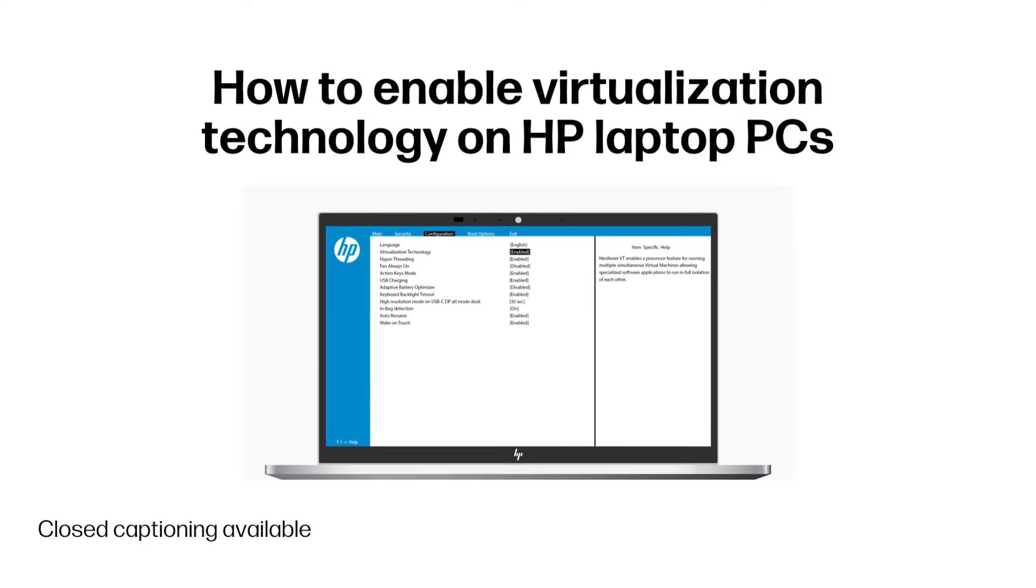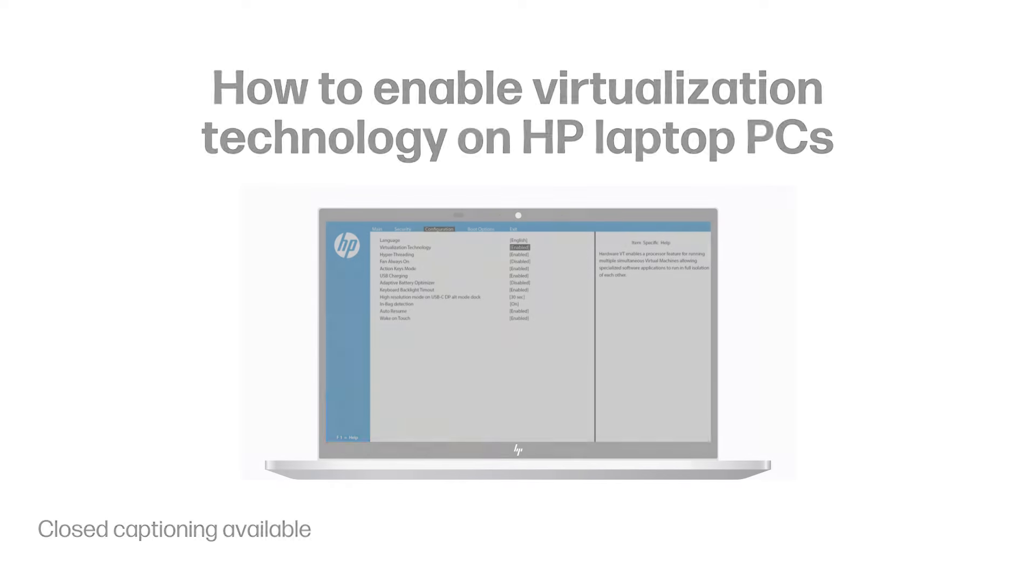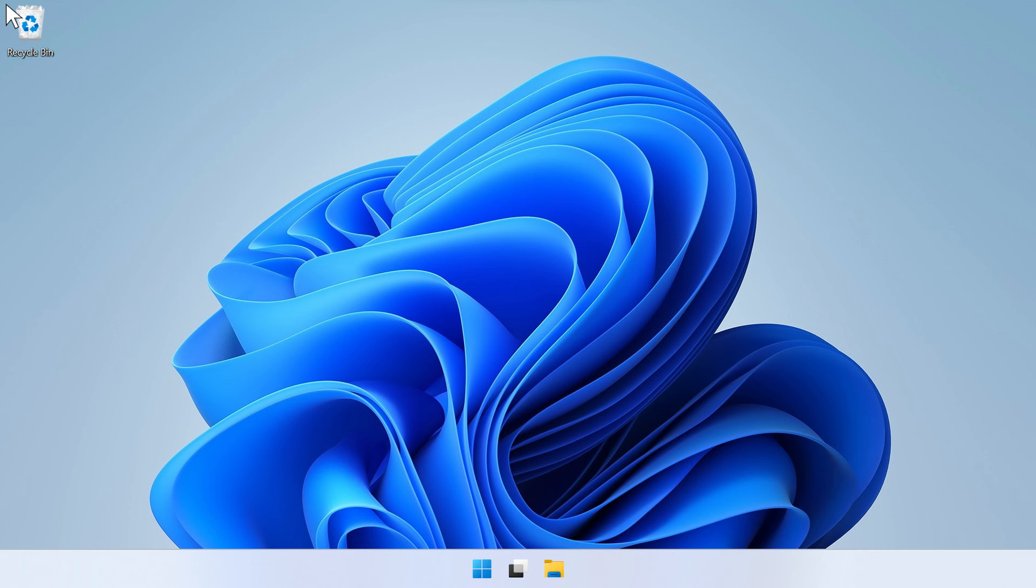How to Enable Virtualization Technology on HP Laptop PCs. To run certain features or apps, such as Windows Sandbox, your laptop must support virtualization technology. You can check if this technology is supported and active via the administration terminal in the Start menu.